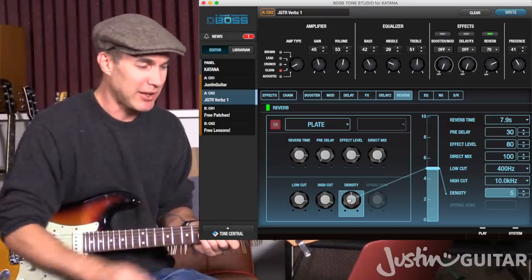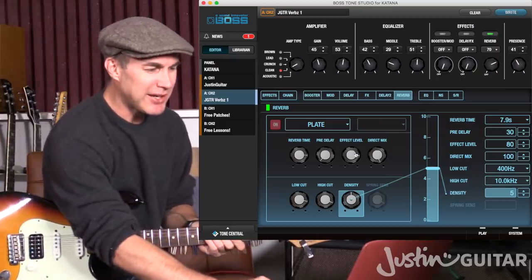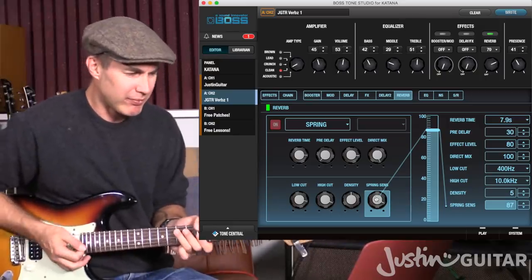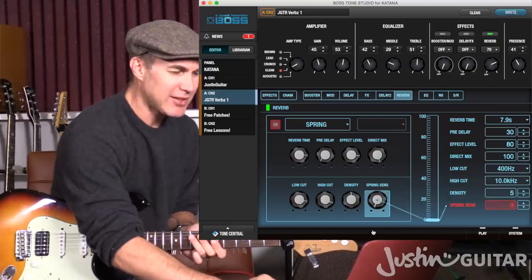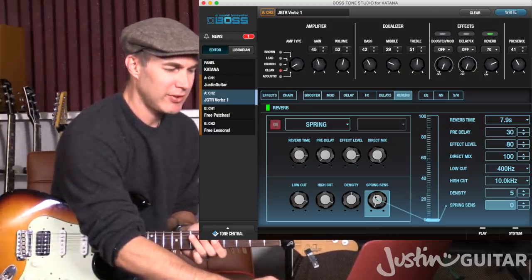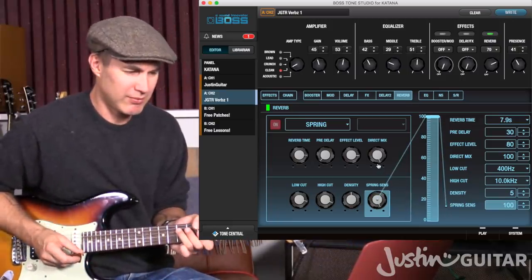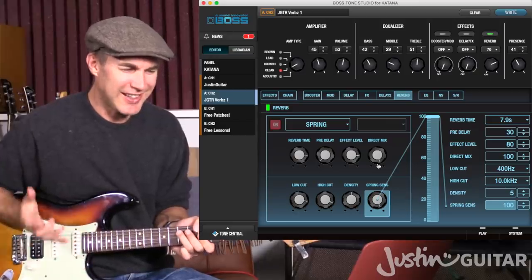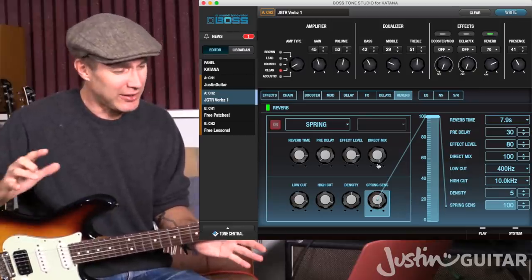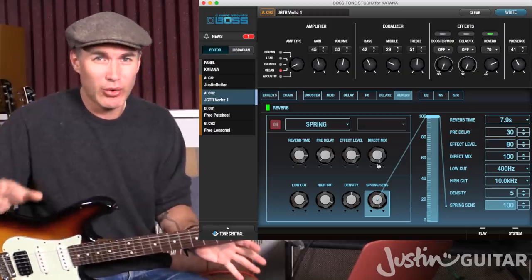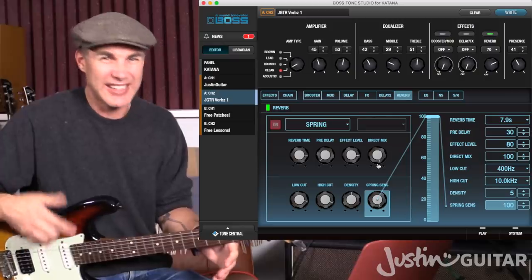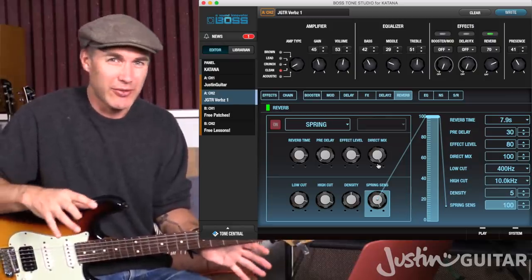There's one greyed-out button — spring sensitivity — and to get access to it we need to go to the spring reverb. Spring sensitivity adds a lot of different depth to the sound. This kind of stuff is hard to describe in words because it's a sound — you'll be much better off listening to it. With all these different effects, you really need to be sitting down and exploring the unit yourself, really trying to listen and give your own names for the way things sound.